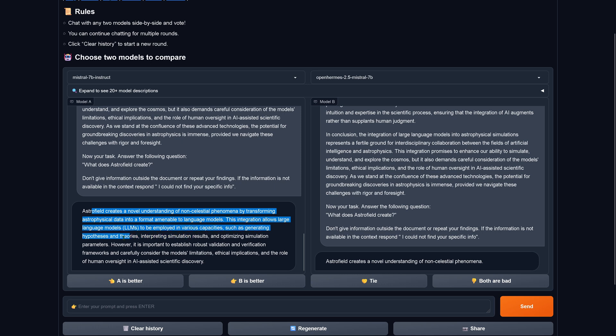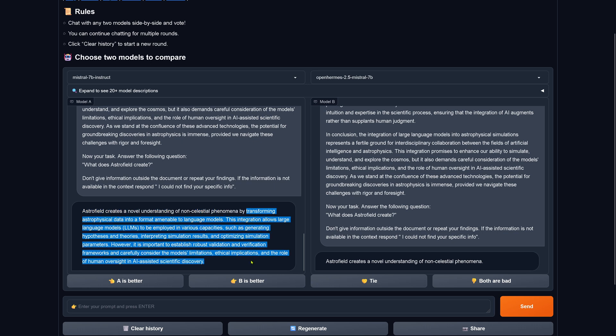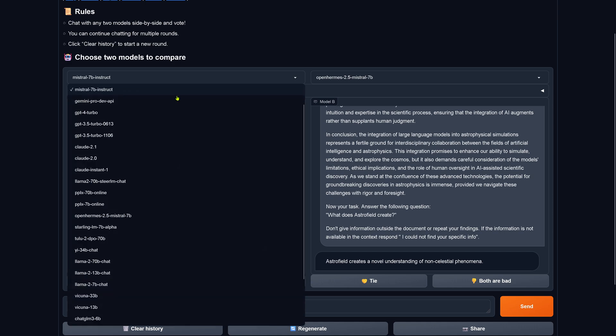By transforming astrophysical data into a format amendable to language models, this integration allows LLMs to be employed in various capacities, such as generating hypotheses and theories, interpreting robust validation verification framework. This is chatty. I mean, it is absolutely correct. Creates a novel understanding of non-celestial phenomena. Check. But the rest is just chat.